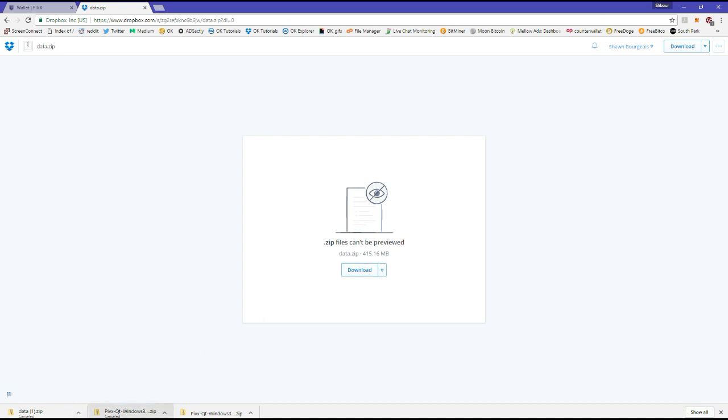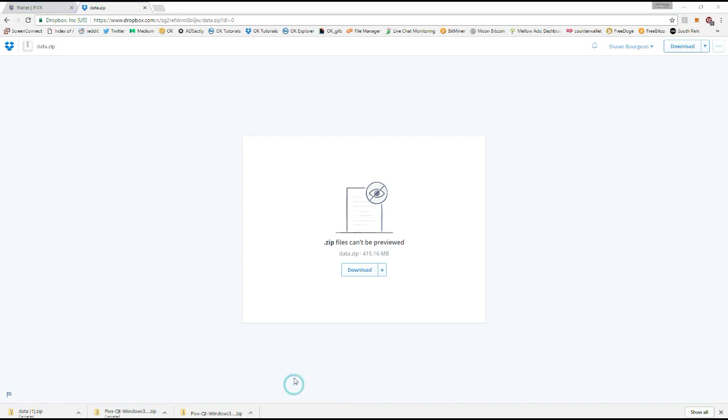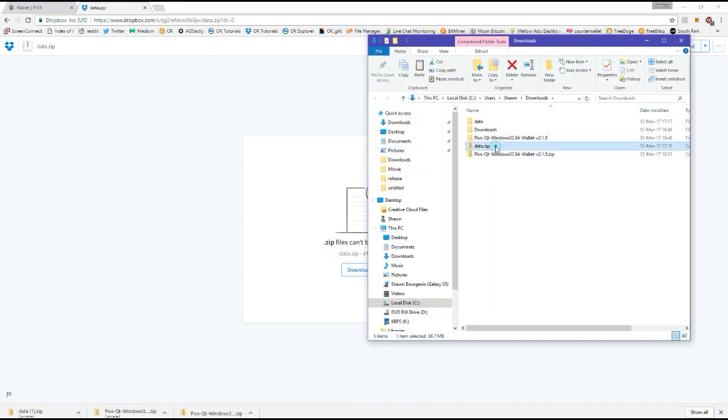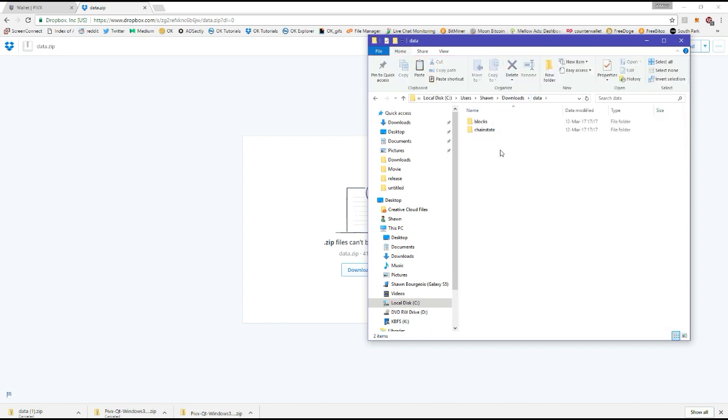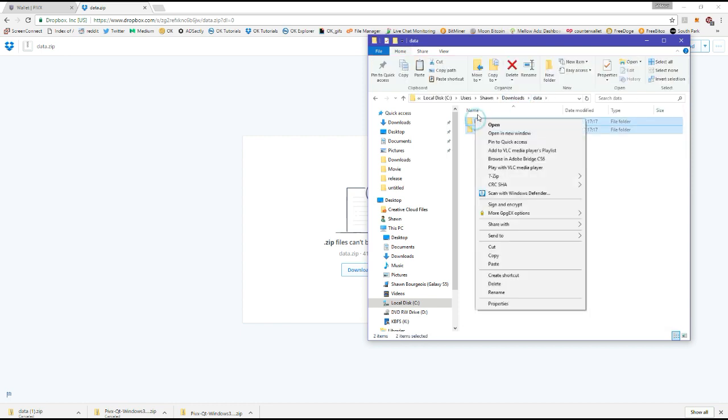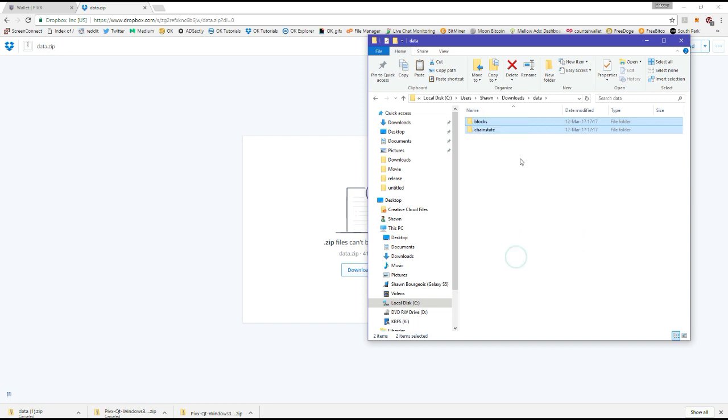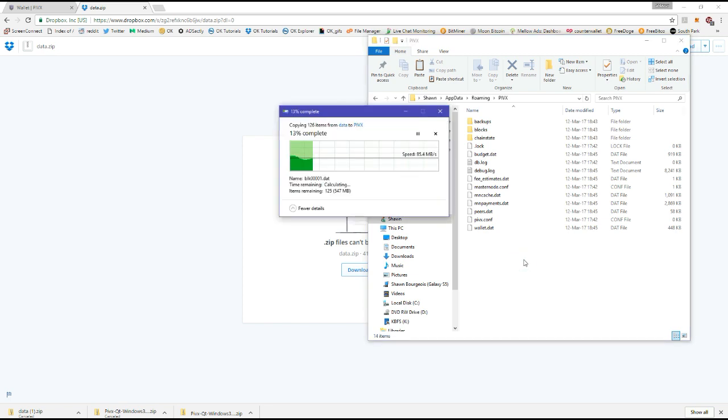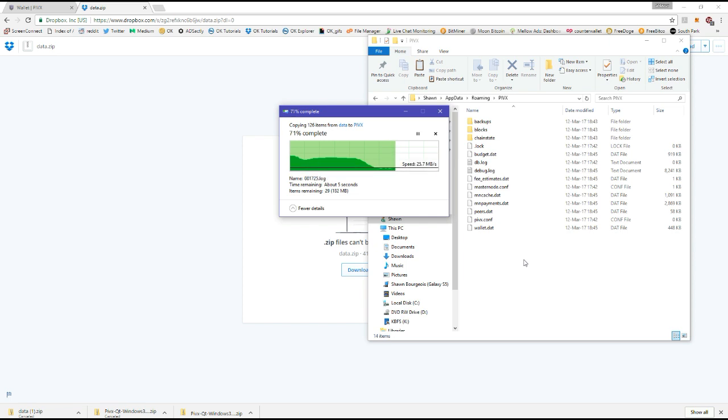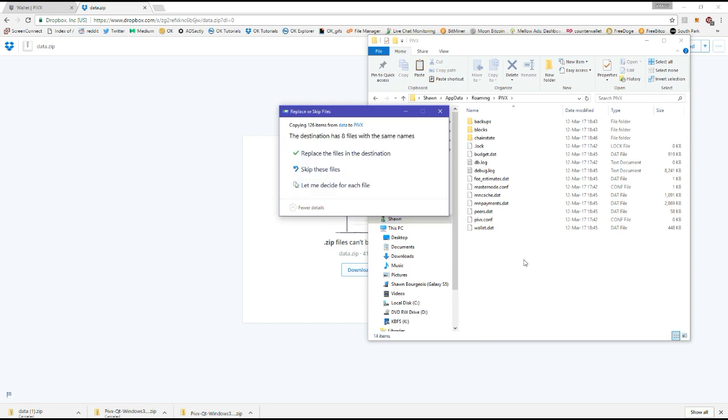And then you go in your download file once it's downloaded. You're going to get the data.zip with blocks and chain state. Once you unzip it you're going to get data, and you need to copy these two folders. Go in percentage app data and PIVX, or just do user, your username, app data roaming PIVX. Once that's done, Ctrl V for paste. And then just wait until it pastes.